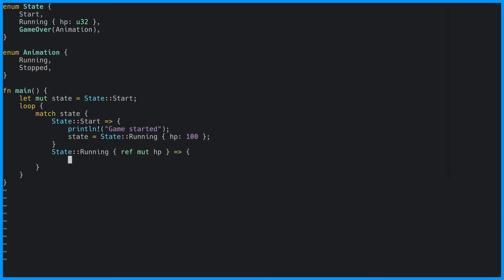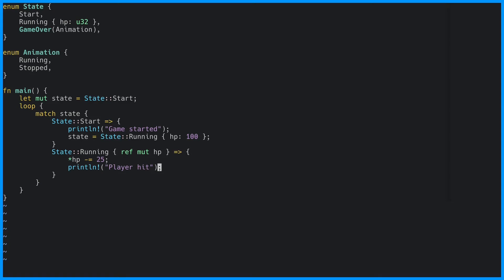In the running state we decrease the hit points by 25 for every iteration. Note to ensure we are operating on the same hit points every time we have to take a mutable reference and then we use the asterisk to dereference this. Because we subtract 25 hit points for every iteration, it means we are going to reach zero after four iterations. If we try to subtract from zero, we are going to get an error called attempt to subtract with overflow, so we have to deal with the state change when we reach zero.